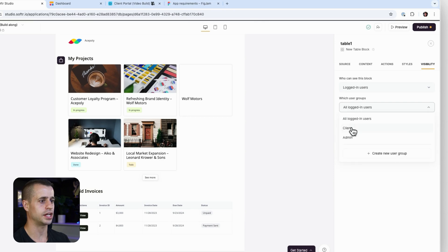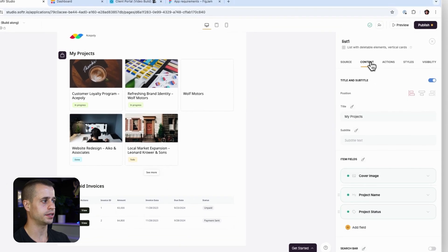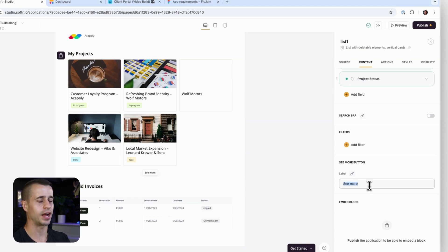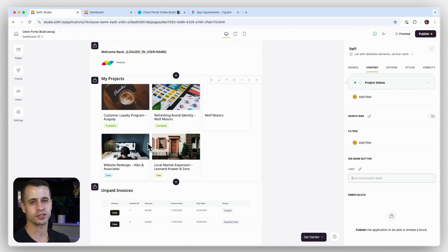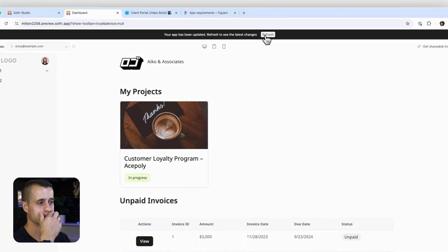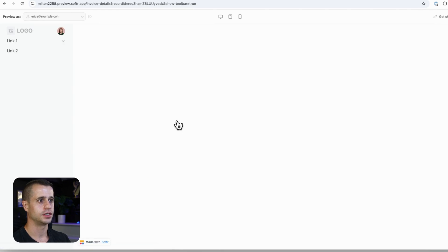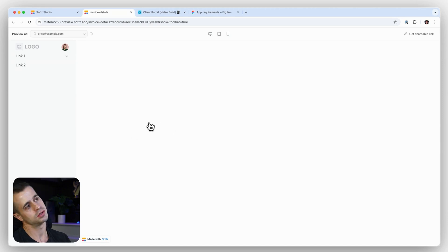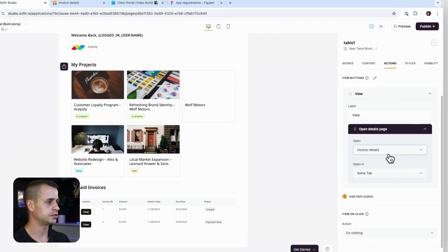Let's double-check the visibility so this block is only visible to clients. I also notice a 'See More' button — I'm going to remove that by clearing the text binding. The dashboard page isn't supposed to contain everything; it's meant to provide quick links to wherever the client needs to go: welcome back, projects, unpaid invoices. Clicking an invoice should bring me to the invoice detail page.